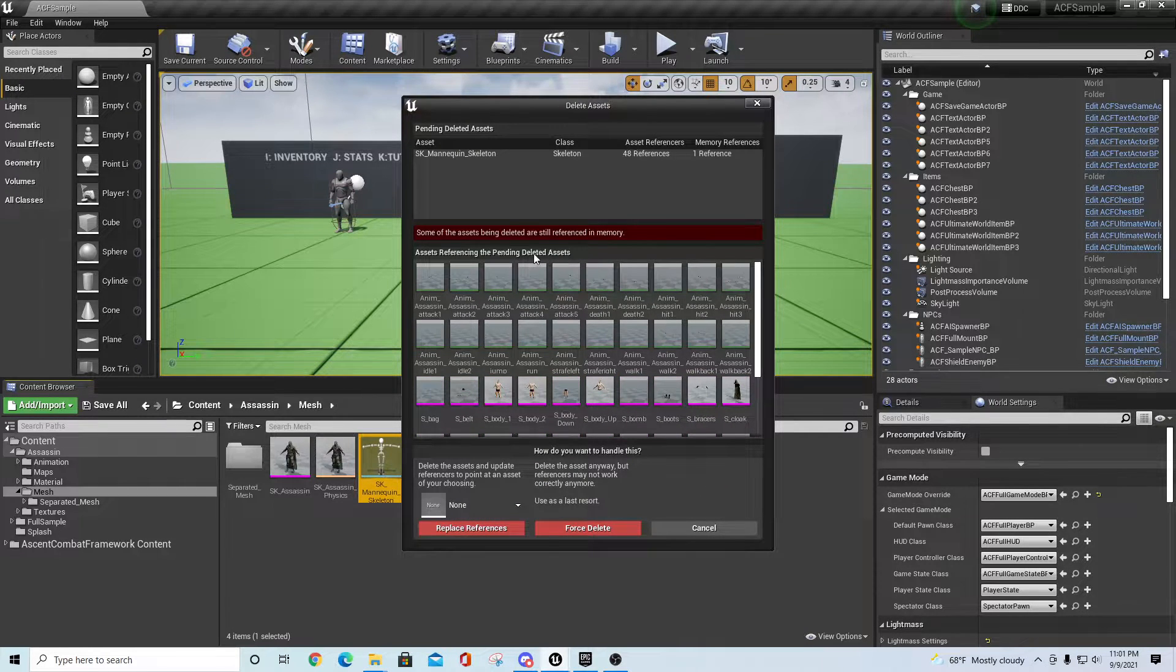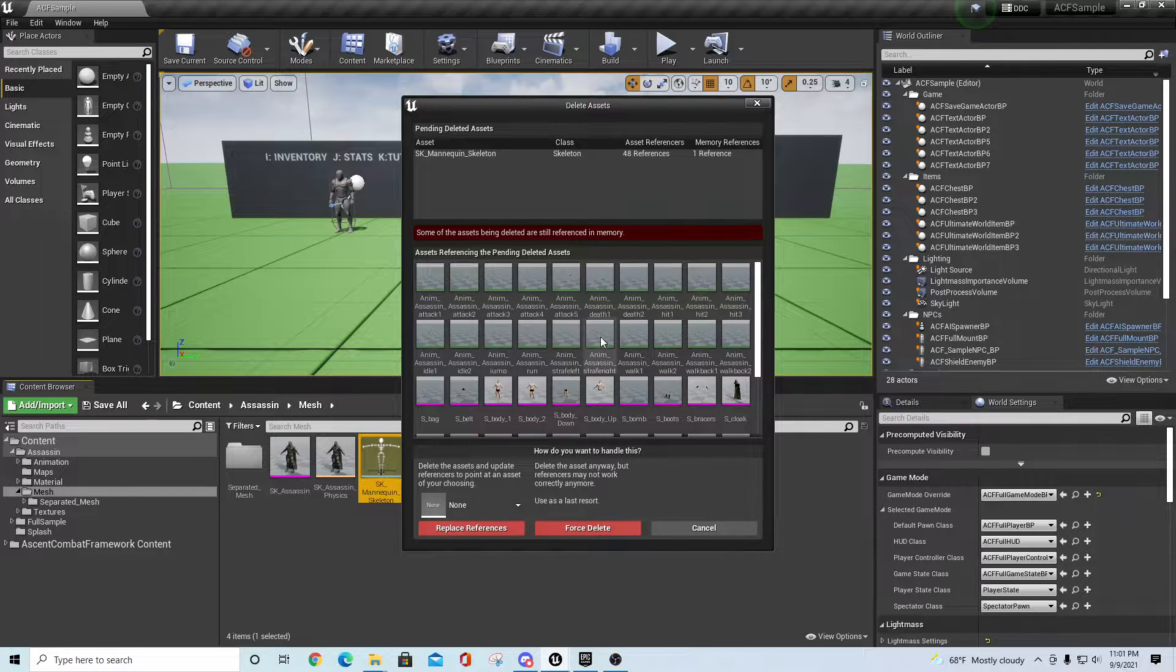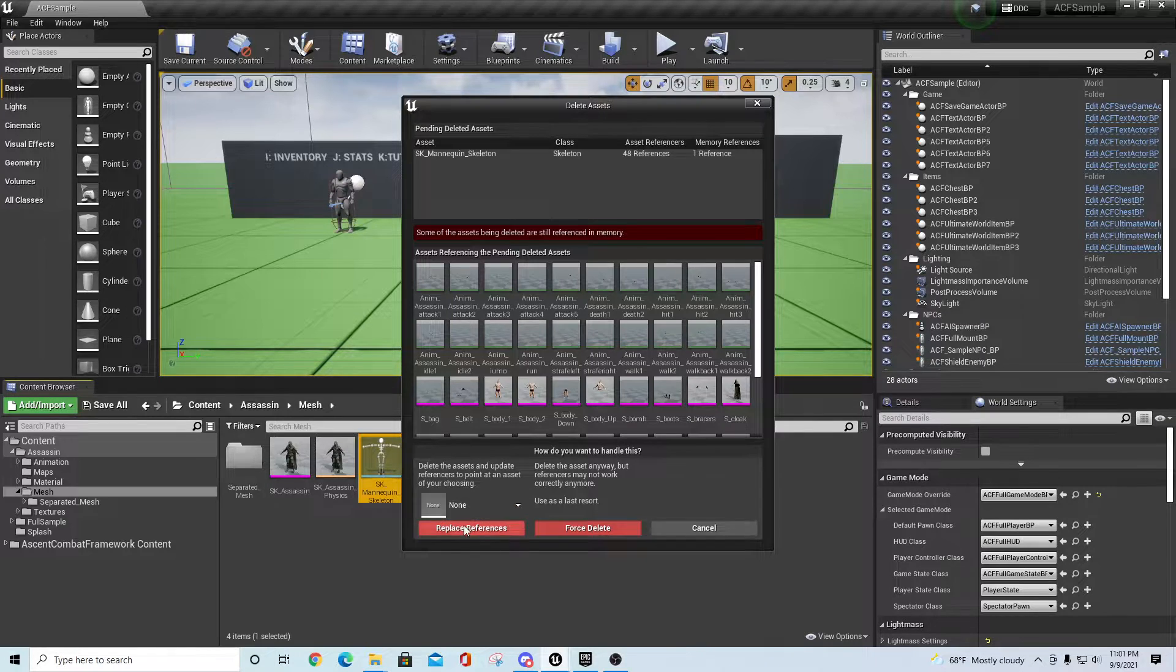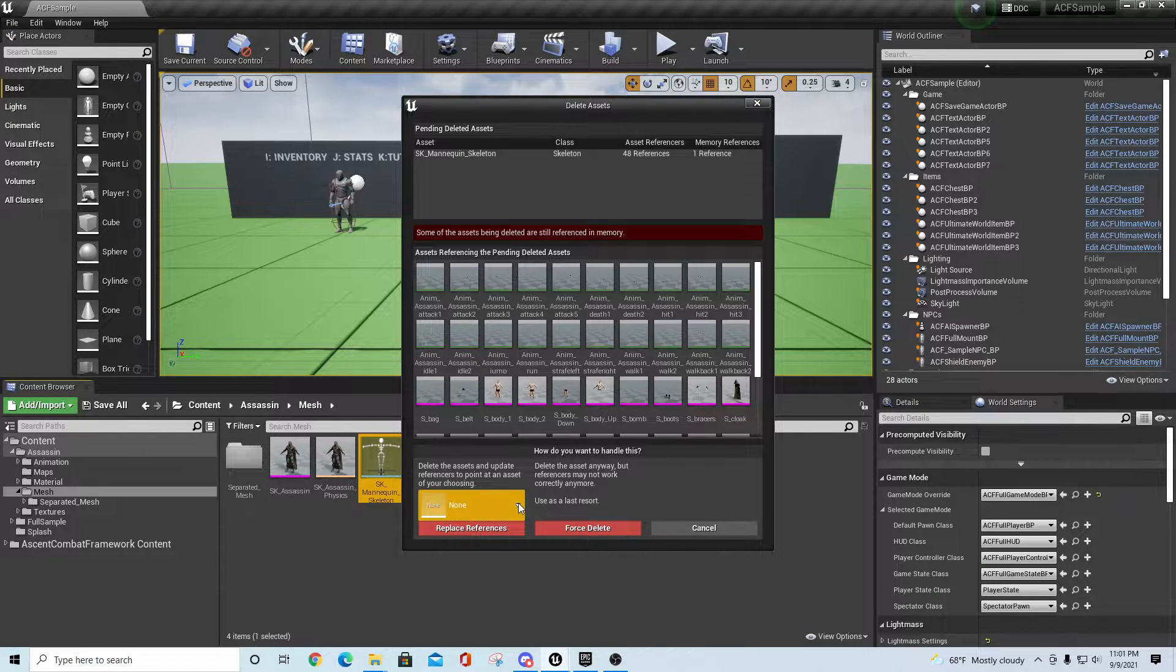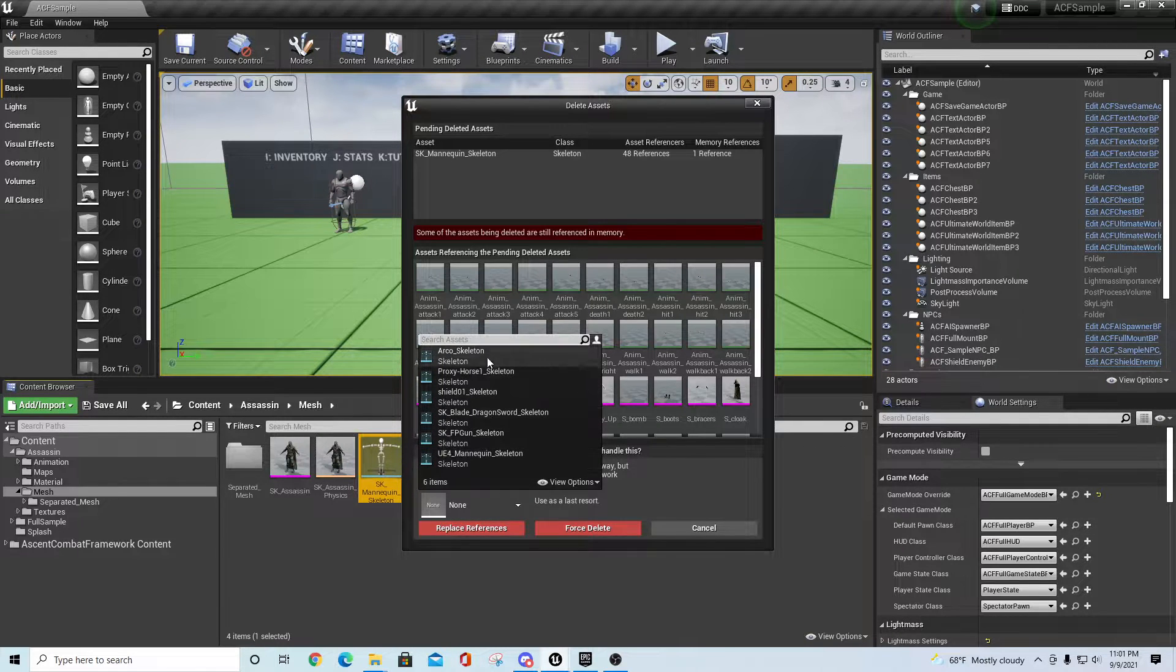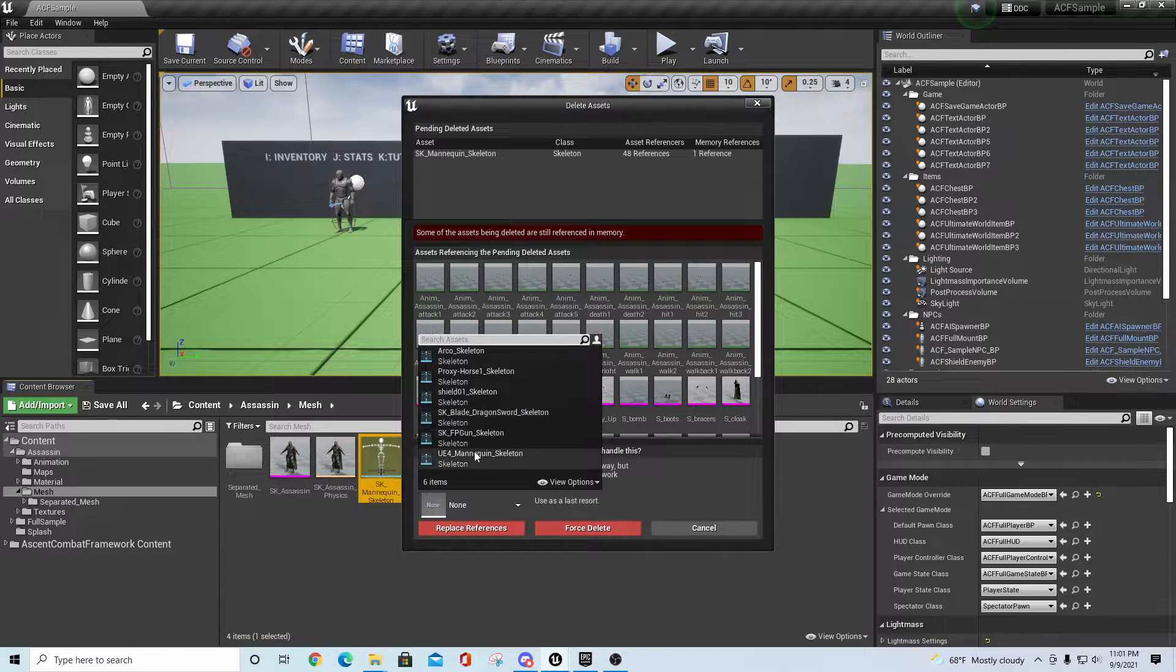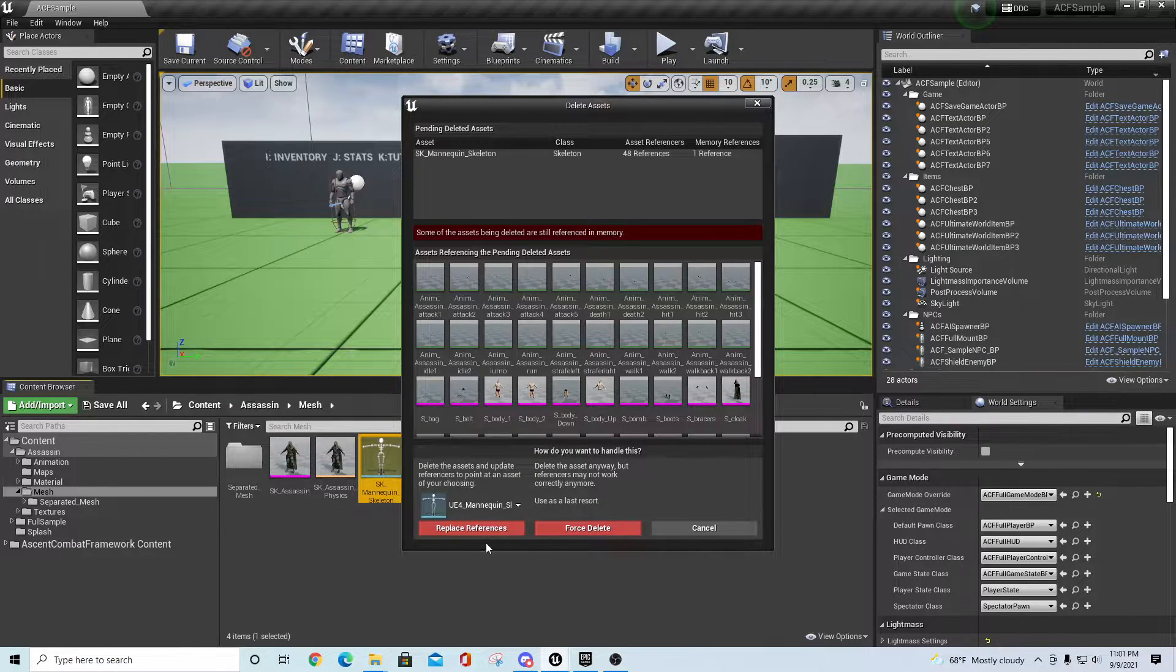Hit the delete key and it'll show you all the different assets that are pending change that reference that asset. Down here there's a thing that says Replace References. Pull up this menu, scroll down and find another UE4 mannequin skeleton. If you hover over it you can see it's from the Ascent Combat Framework mannequin character mesh directory - that's the one we want.